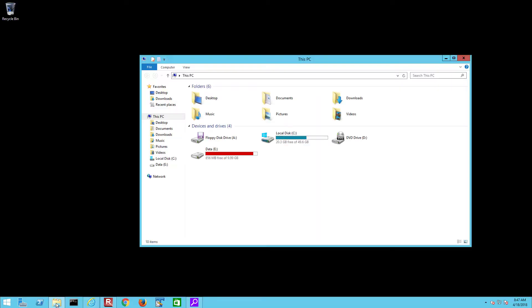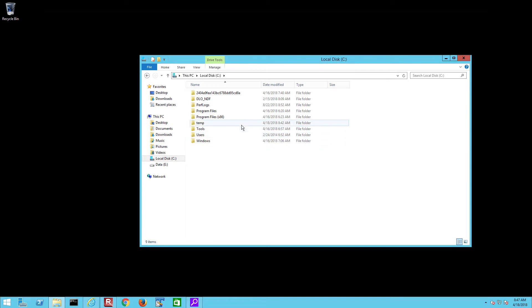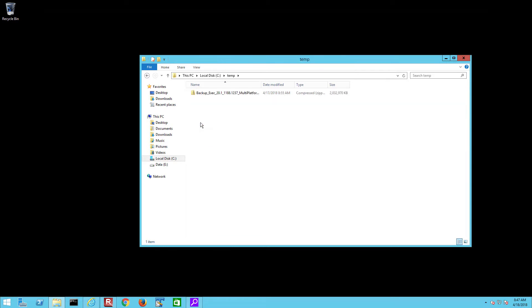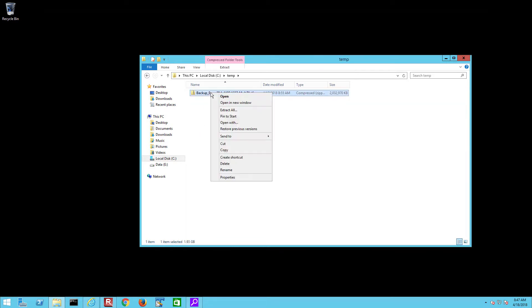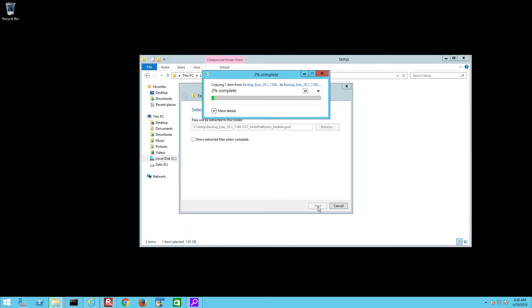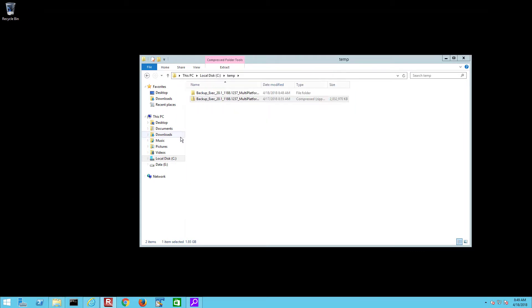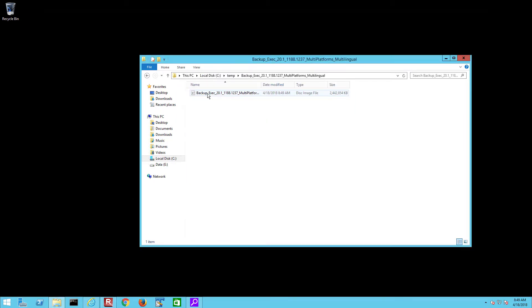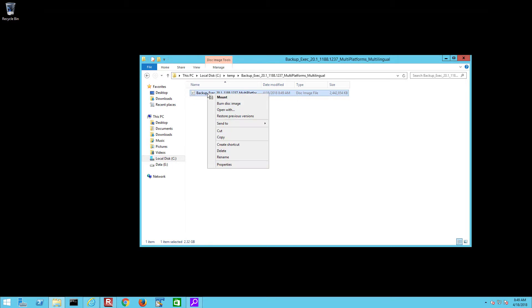Once the download has completed go to the location where the file is saved and extract that zip file. This will expand out to show an ISO disk file that can be either written to a DVD or mounted within the operating system. We will mount this.